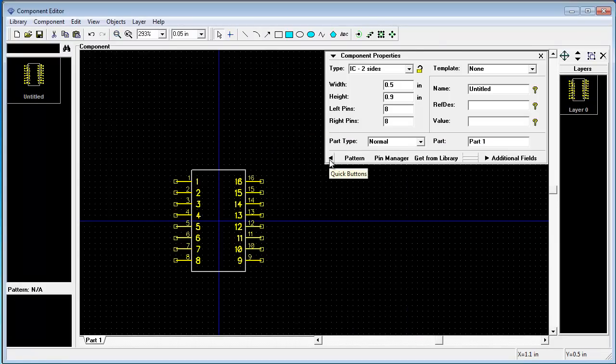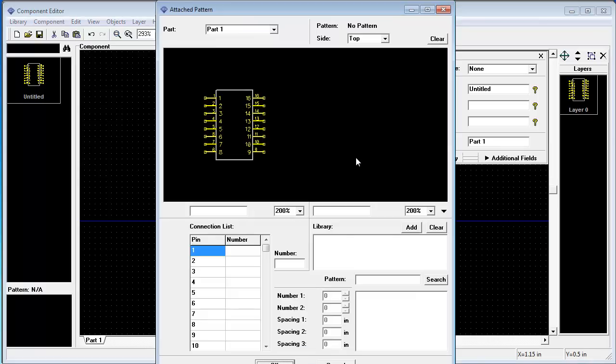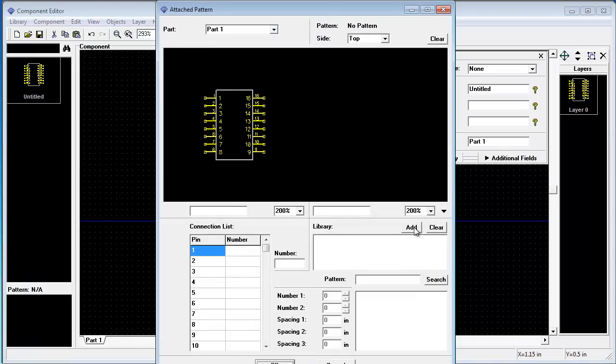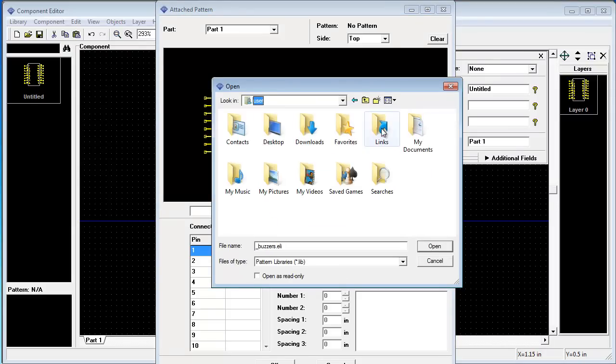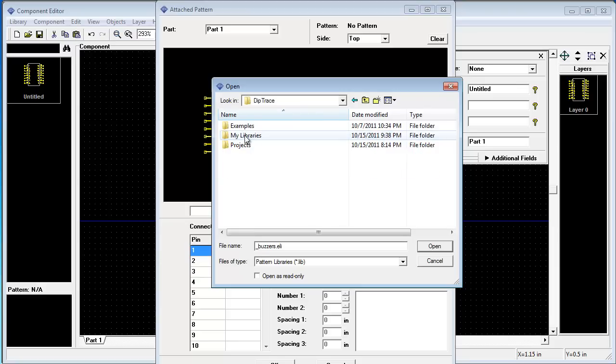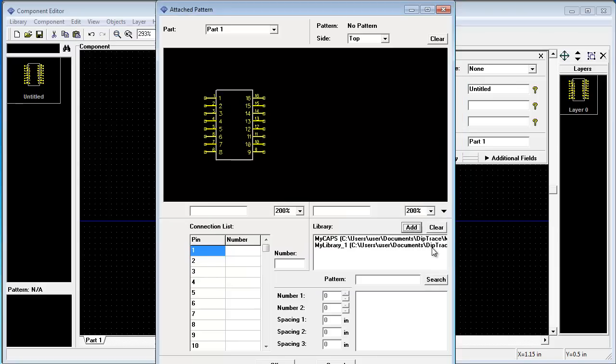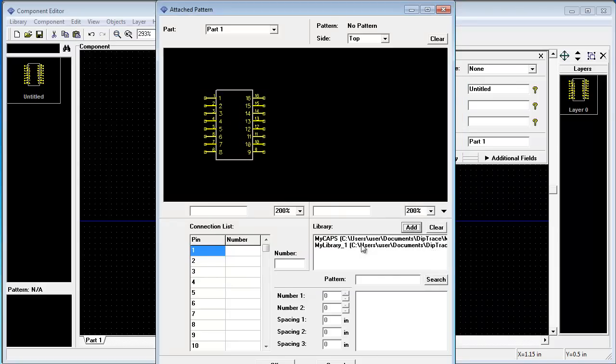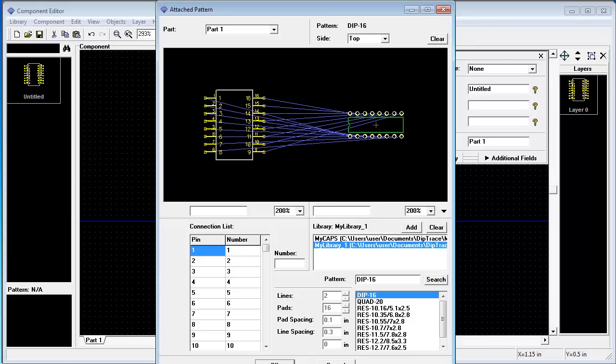Also now we will attach pattern to this symbol. Press pattern button and add your libraries here. User, MyDocuments, DipTrace, MyLibraries. We will choose both libraries at once and attach this schematic symbol to Dip16 footprint. OK.